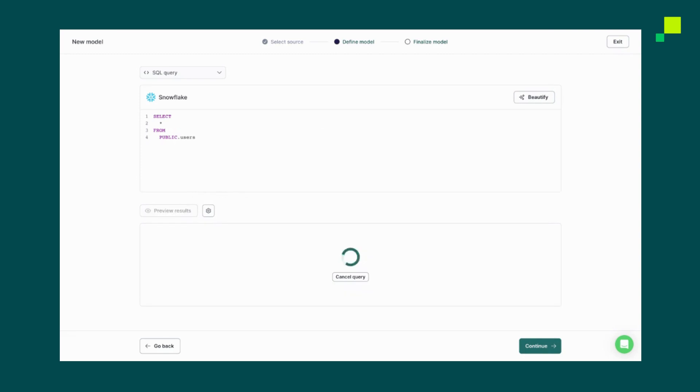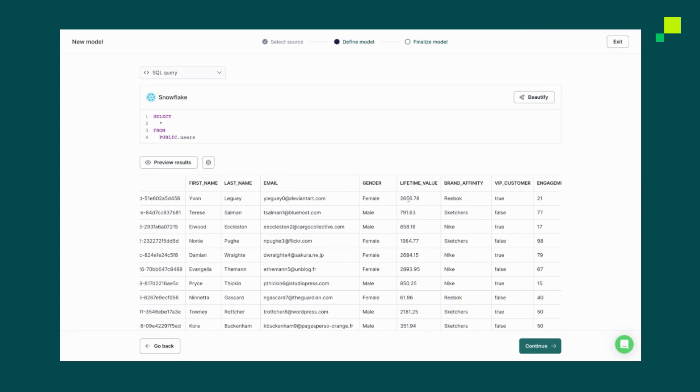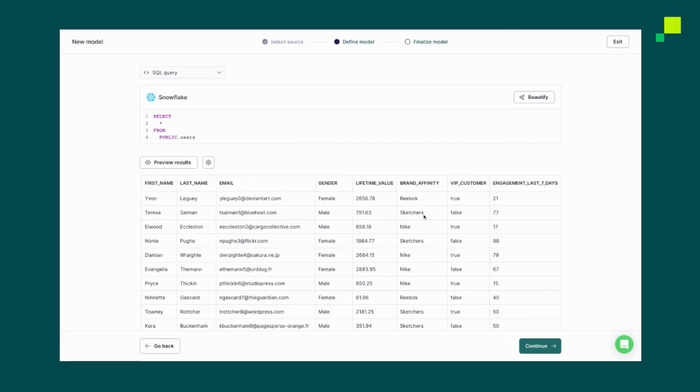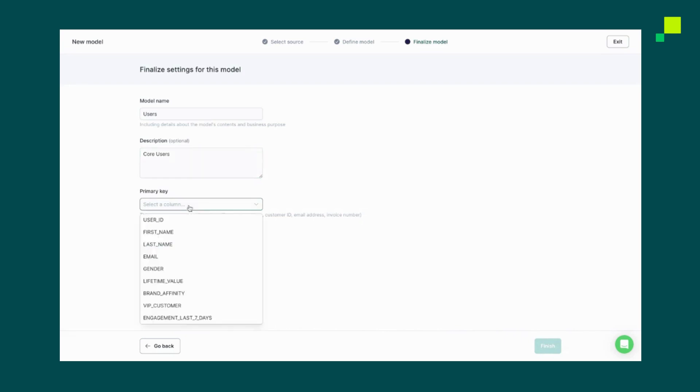Now you can see that High Touch will now generate a preview of this table where we have access to a user ID, an email address, some user identifiers like first name, as well as fields like lifetime value. Anything that we have available in Snowflake, we can then write a SQL query off of here. We'll click Continue, create our model name, and add a quick description. Pick a primary key and then click Finish.